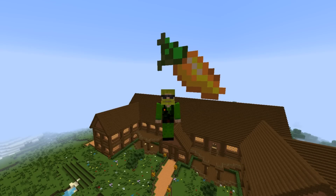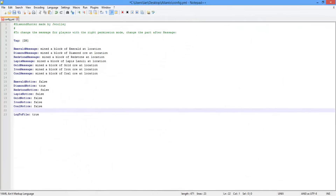Now I'm going to show you the config file so you can set this up correctly for your server. As you can see, this config file is separated into three separate sections. The top section allows you to change the message shown in the chat. The middle section allows you to turn on and off individual notifications - as you can see, my server is only showing diamonds mined.